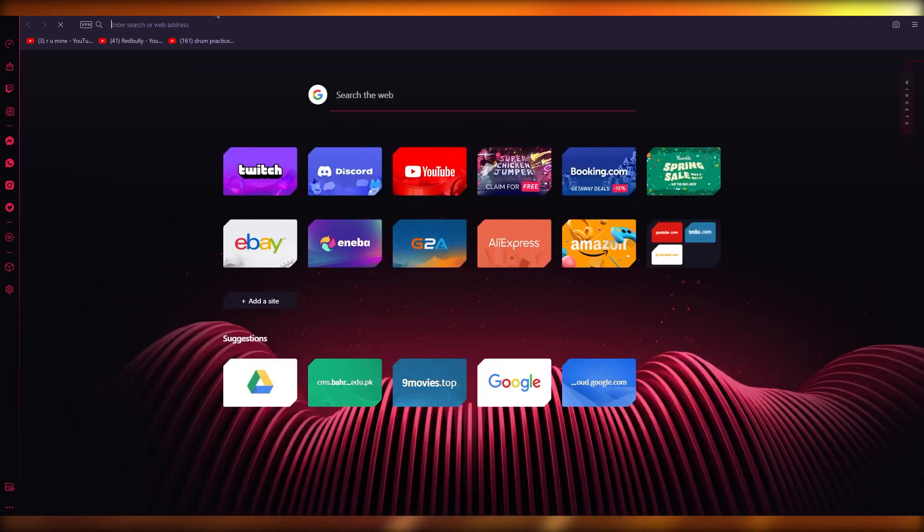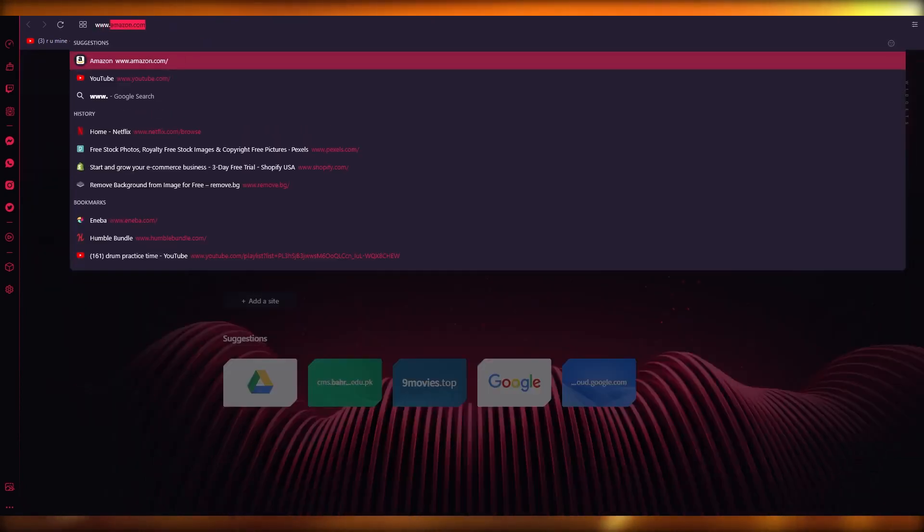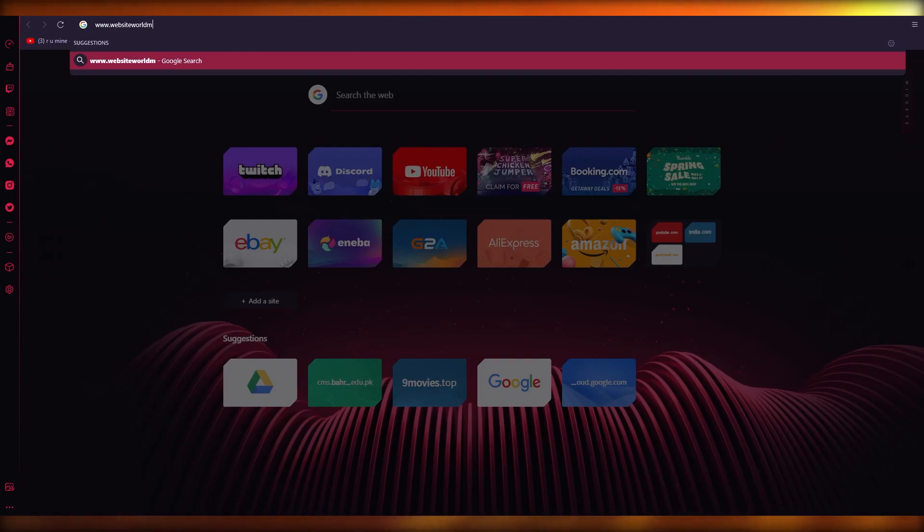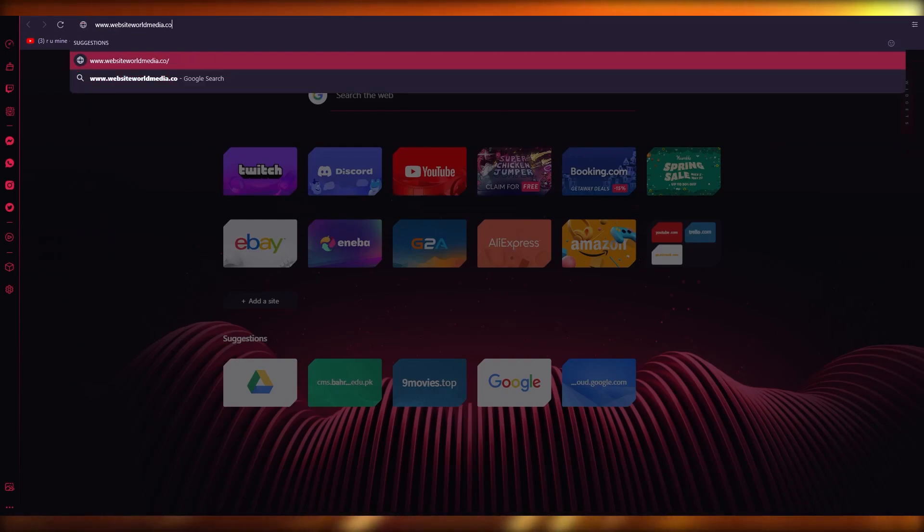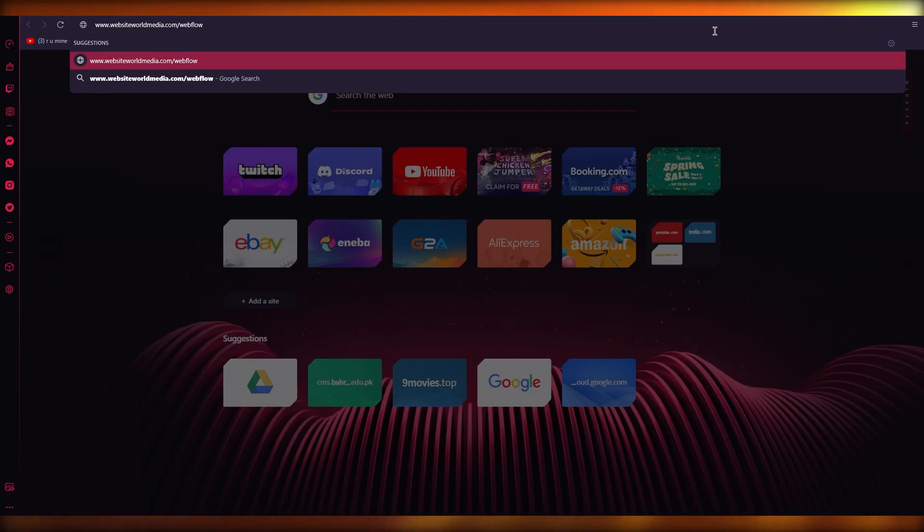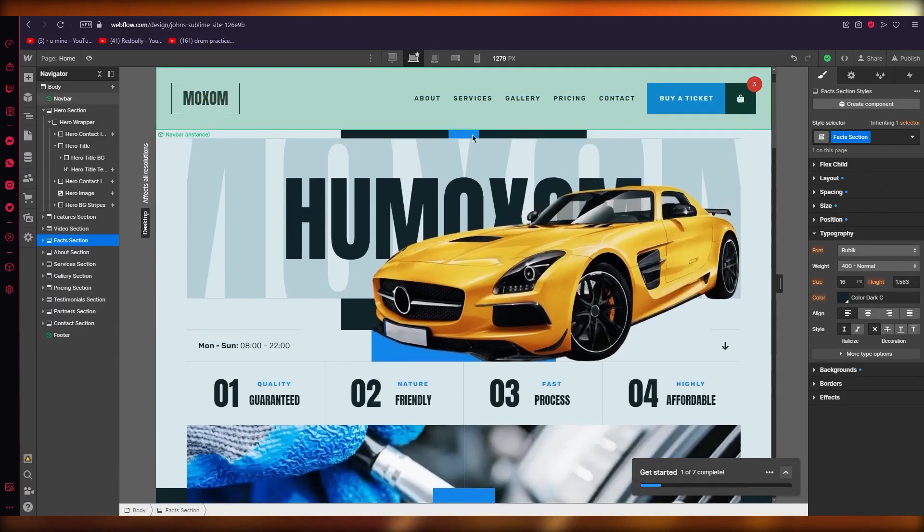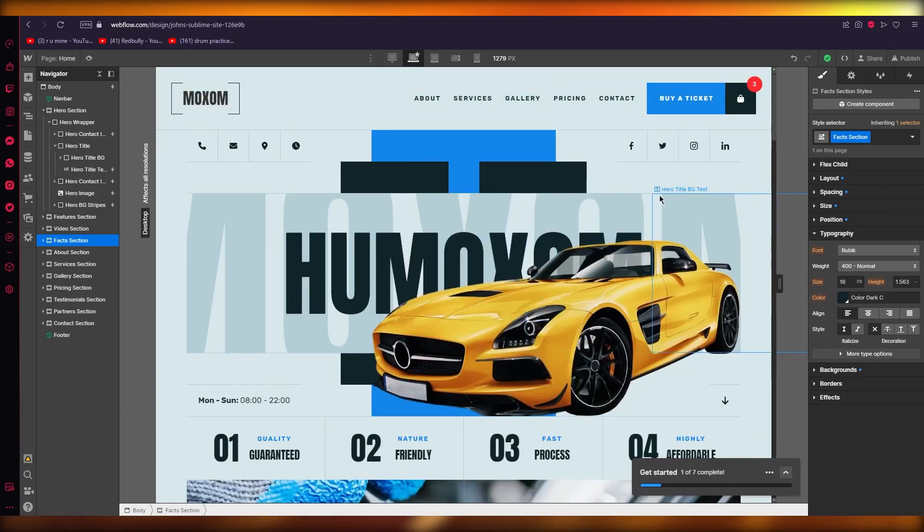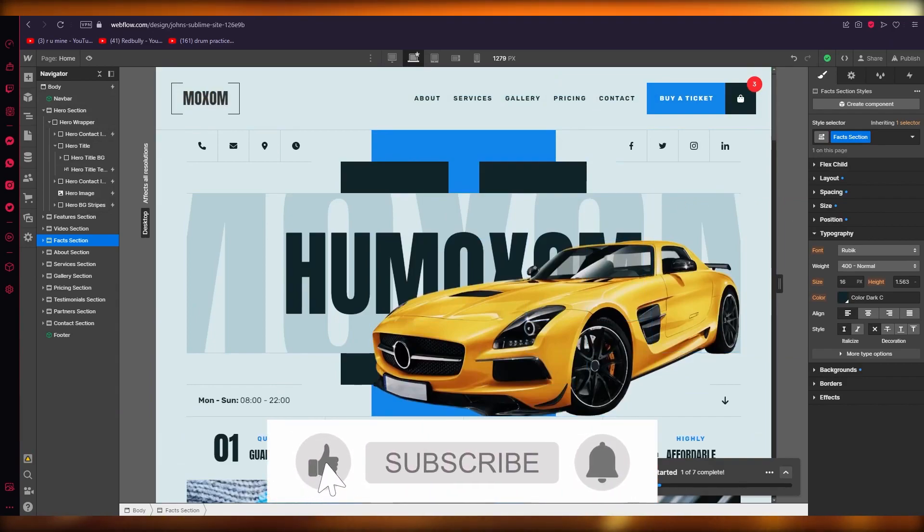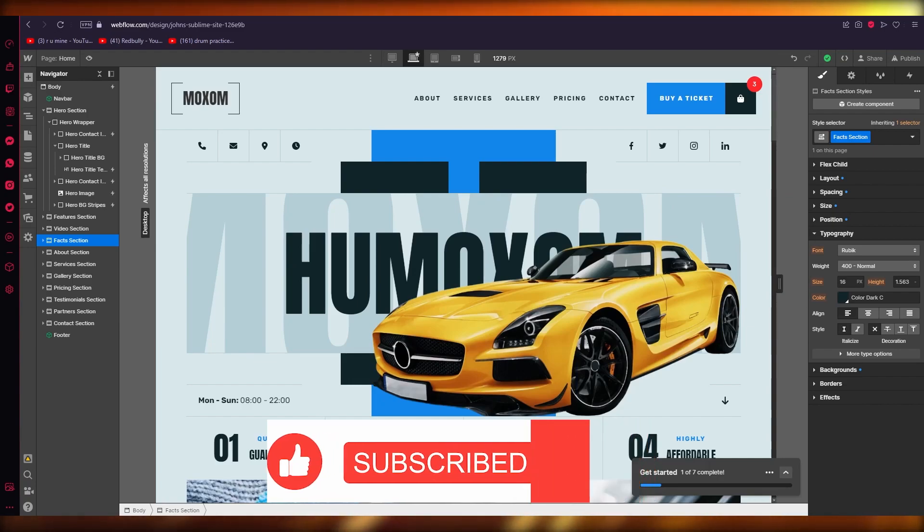Again, if you want to access this website, just write www.websiteworldmedia.com/webflow, click enter, and you'll head straight to their website. Or go to the description, click the link at the top, and you'll come straight to the website. That's about it. Thank you for watching till the end, and I'll see you all next time. Goodbye.